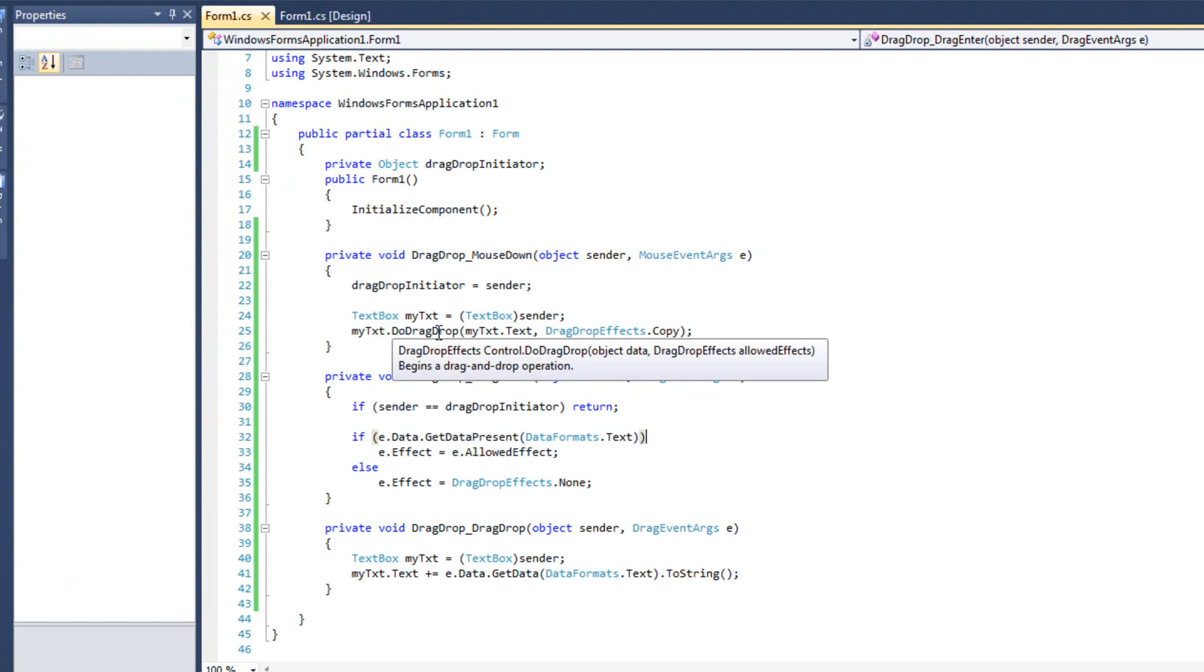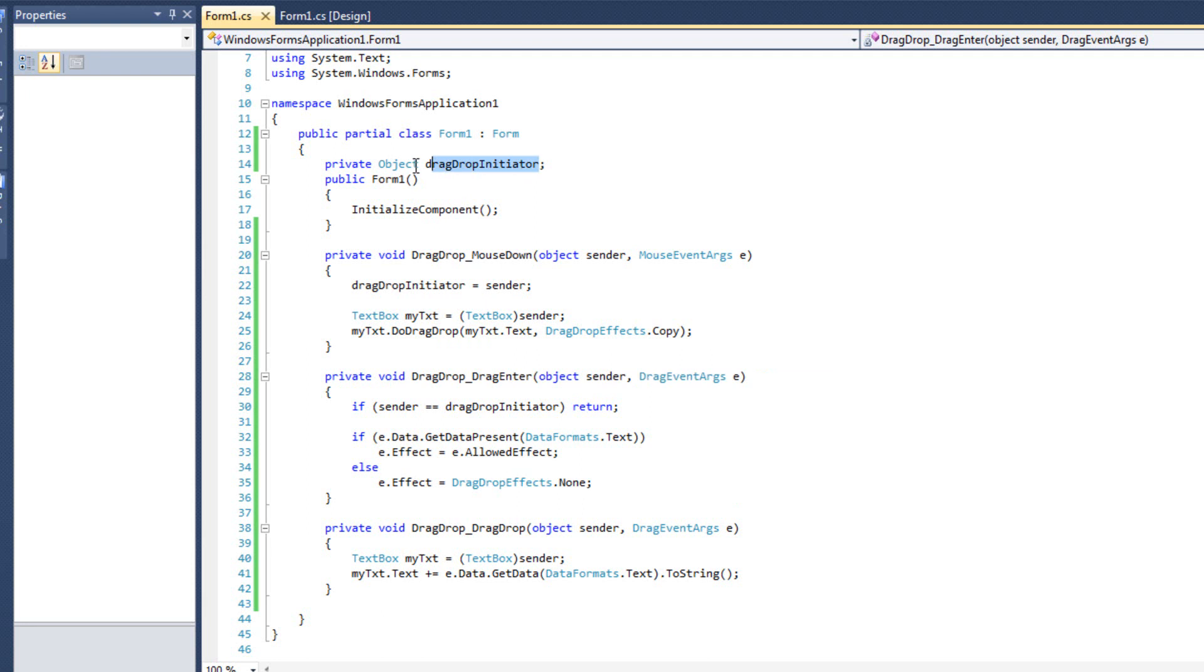So by making these three event handlers generic, we are able to have much more interactive and very cool dragging and dropping at our fingertips. Then by storing whichever object initiates the drag and drop, we can ensure that we aren't allowing dragging and dropping to the same control. So one textbox can't drag and drop to itself. That's very important. So we've got to prevent that from happening as well. So those are the two things we handled there.